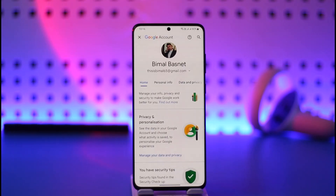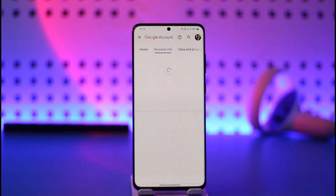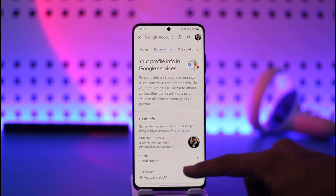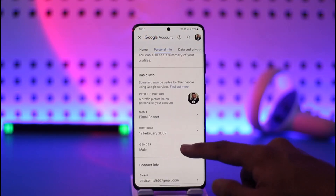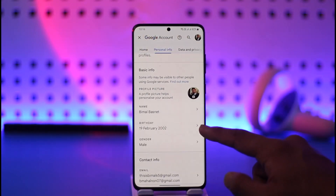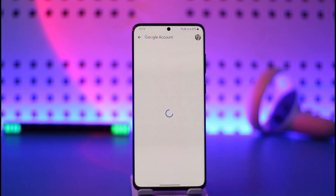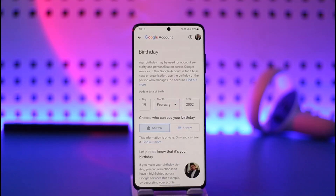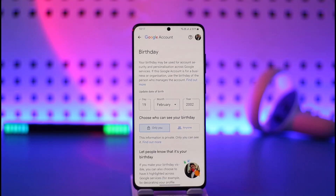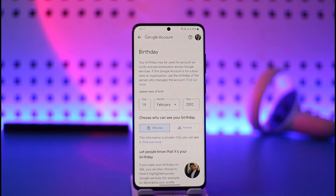Once you tap on Manage Google Account, you'll be taken to a page where you need to go to the option called Personal Info. Once you come to Personal Info, scroll down and tap the Birthday option. Make sure to change your birthday to something that would make you at least over 18 years of age, so just calculate the years and choose a date accordingly.